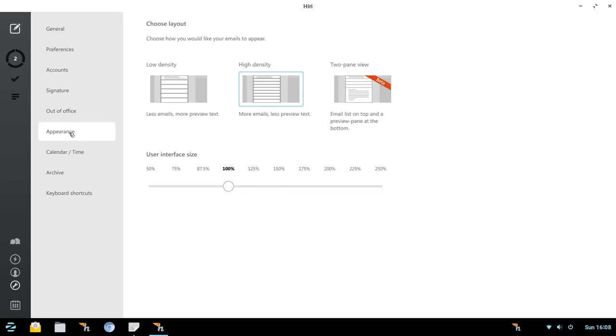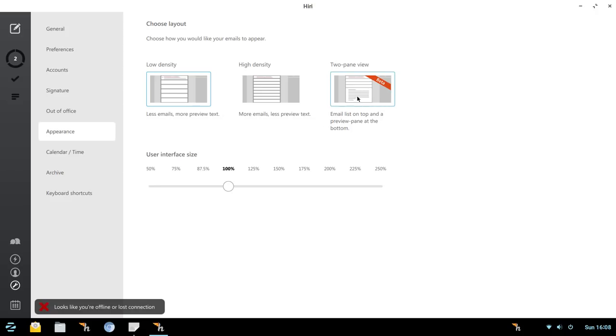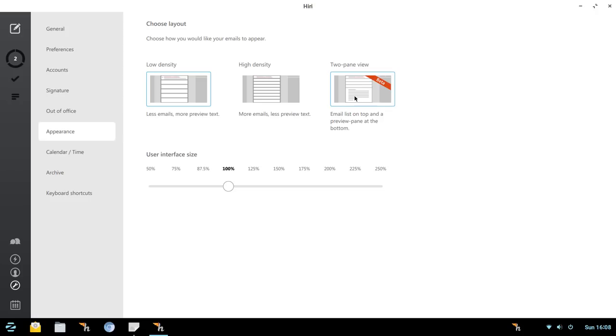And then we get into appearance. So right now we have high density on. We could turn on low density, and that's going to show less emails but more preview text. We're going to do that just so you can see what it looks like. There's a two-pane view, and what that does is put a preview at the bottom. That's in beta now, but my understanding is it's already in the works, so that you're going to have a preview pane on the right-hand side, much like you would see in Outlook or other email programs. So I'm really excited about that. Right now the two-pane view is simply preview at the bottom. So we're going to stay with low density, and then you've got a slider here. Maybe you've got a really high-resolution screen, and the font and print and everything shows up kind of small. You could slide that up and scale it up.